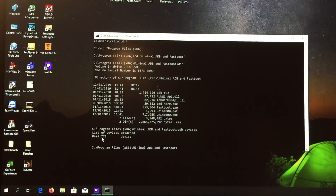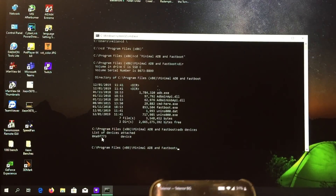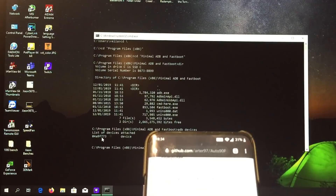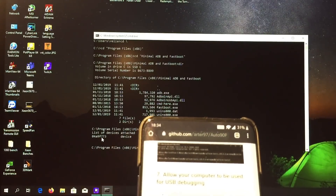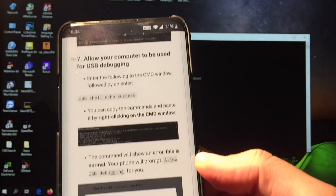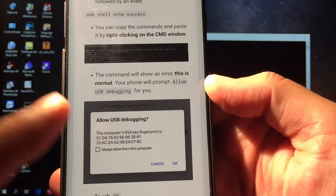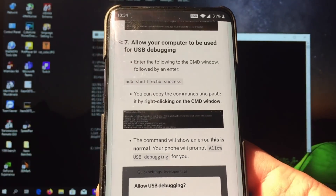When you connect the phone for the first time, you'll get a message on the phone asking if you want to allow the connection — you have to press Yes. Let's see what the next steps are in order to enable Auto 90. This is the message you're going to receive if you are connecting the phone for the first time to ADB.